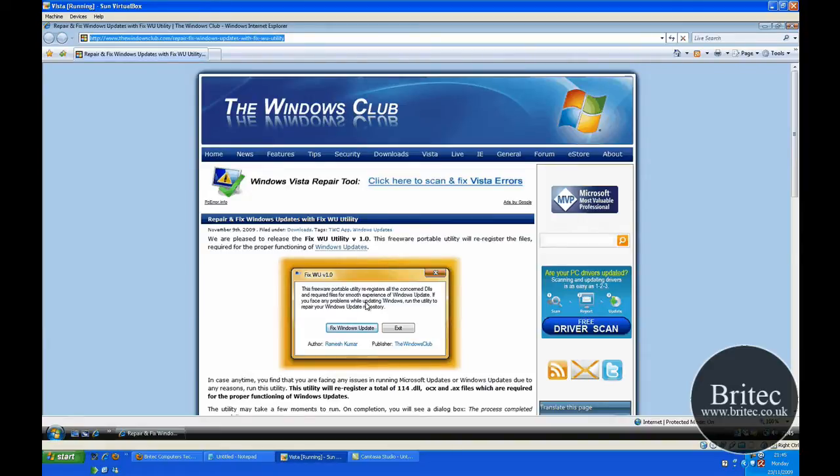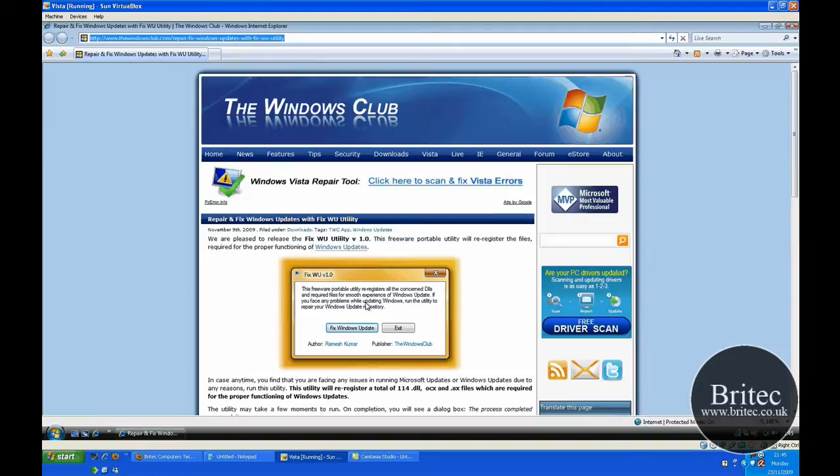This will work on Windows Vista and Windows 7, so it works on the latest version of Windows. What it does is re-register a total of 114 DLL files, OCX files, and AX files.